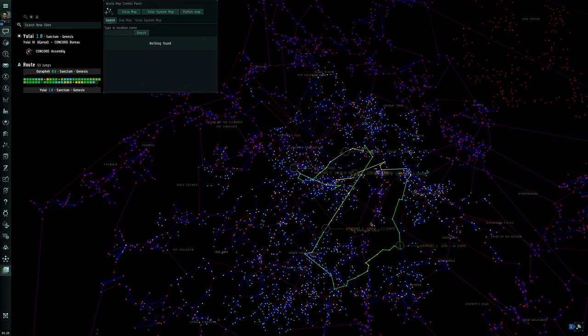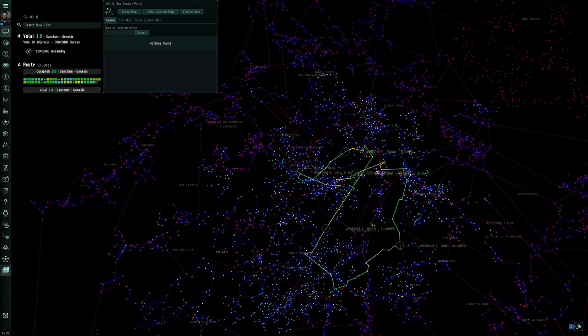My fourth time filming this and I'm still not sure how I want to do it. Hello, I am Seamus Donohue. This is not technically an EVE Online video, I'm just using EVE Online as a backdrop.